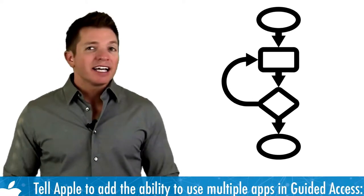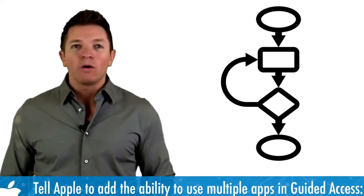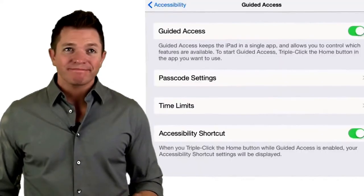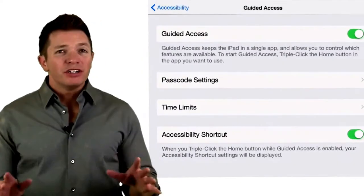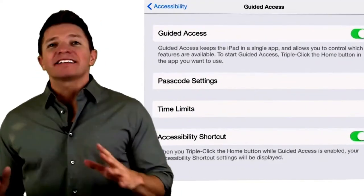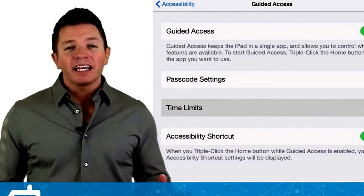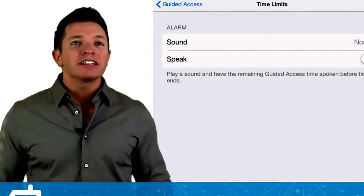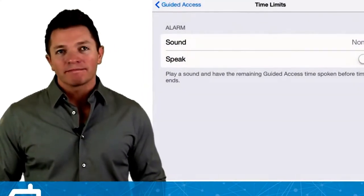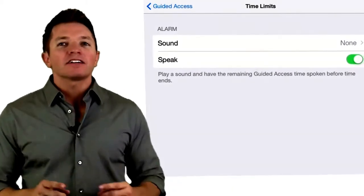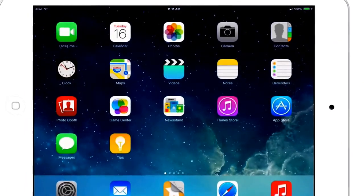Unfortunately, guided access lets us specify only one app that is accessible. But new in iOS 8 for guided access is time limits. You can indicate if you want an alarm sound or spoken time limit warning. Let's go into the stick around app and see guided access at work.